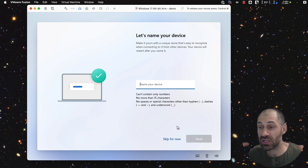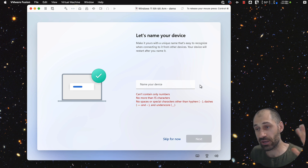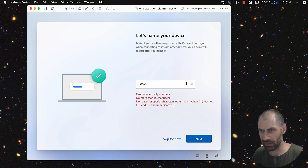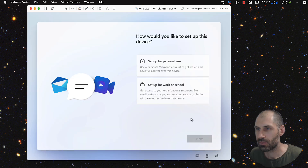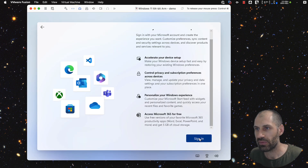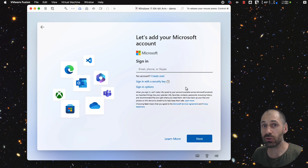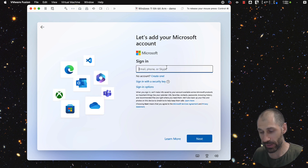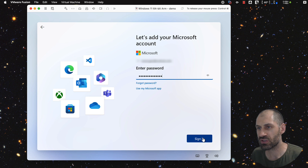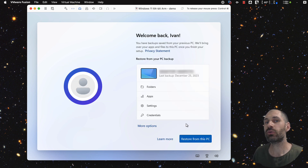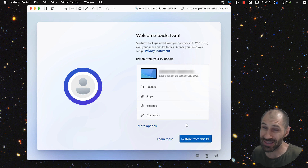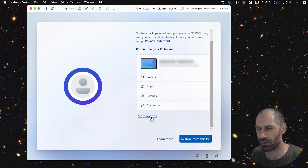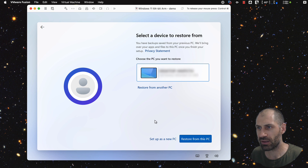All of the network stuff just worked out of the box. Now we need to give our device an actual name — I'll call this one 'Win11 Demo'. Click on next and give it another moment. Select 'setup for personal use' and then click on sign in. You need to log in with your Microsoft account. Because I've already installed Windows 11, it is asking me to restore from a PC backup. In this example I actually want to skip this, so let me click on more options and then 'set up as new PC'.